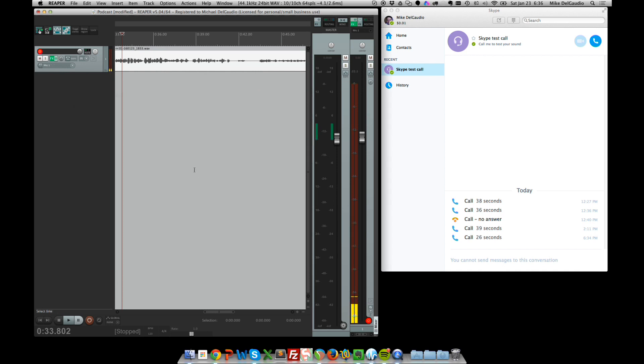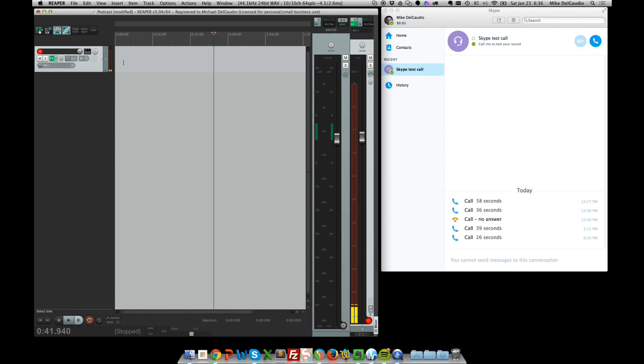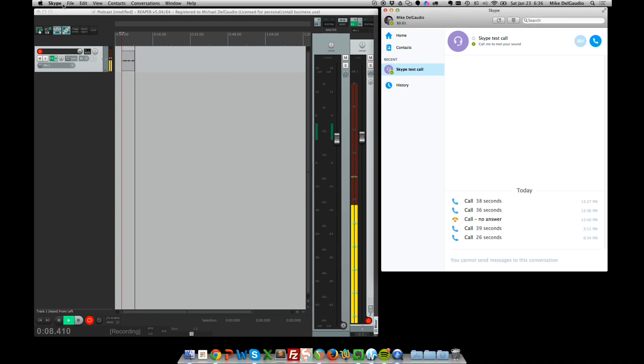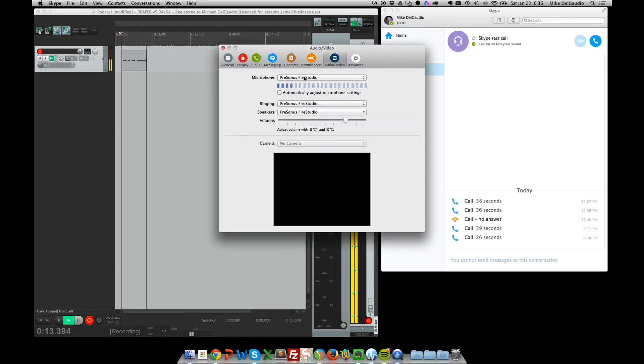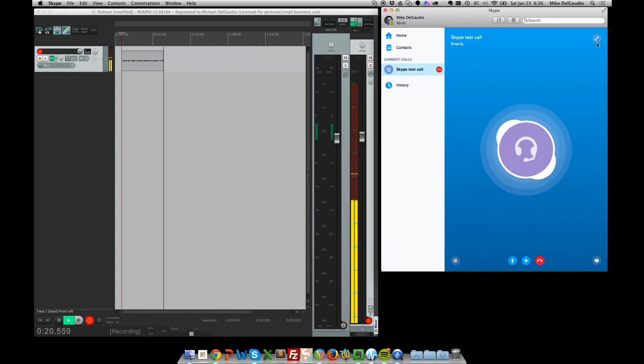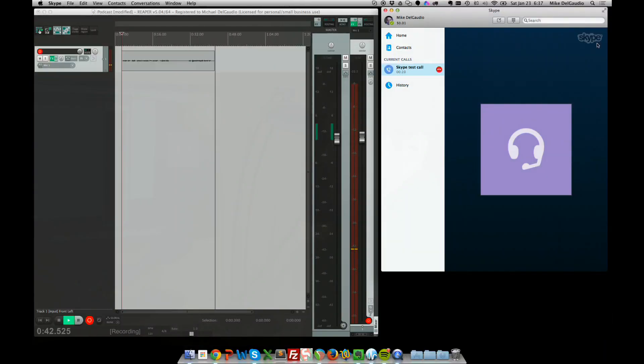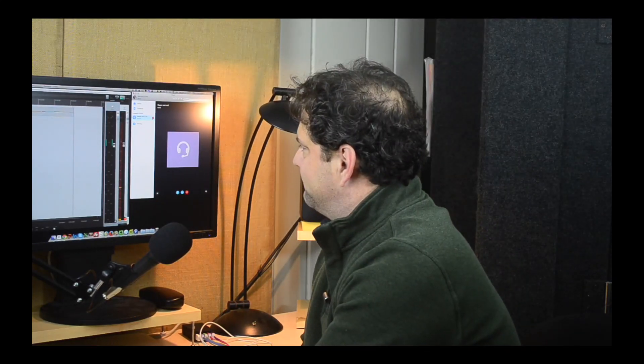In Skype Preferences we make sure the Fire Studio is selected. I have the microphone plugged into input 1 on my interface. We click Apply, and now we see the meter moving — we're listening to the Shure microphone. We'll give the Skype test call service a ring, speak into the Shure, and we can see the WAV file recording. We've now established that Skype can listen to our interface as well.